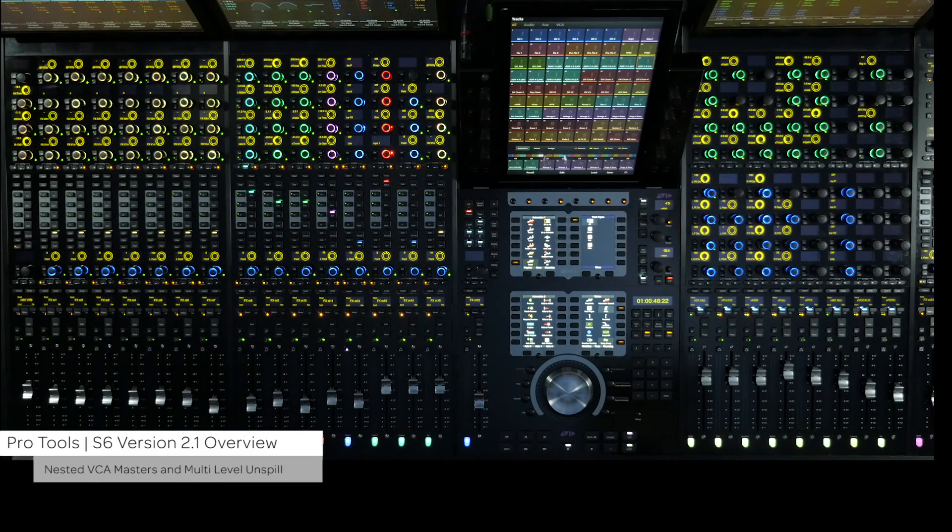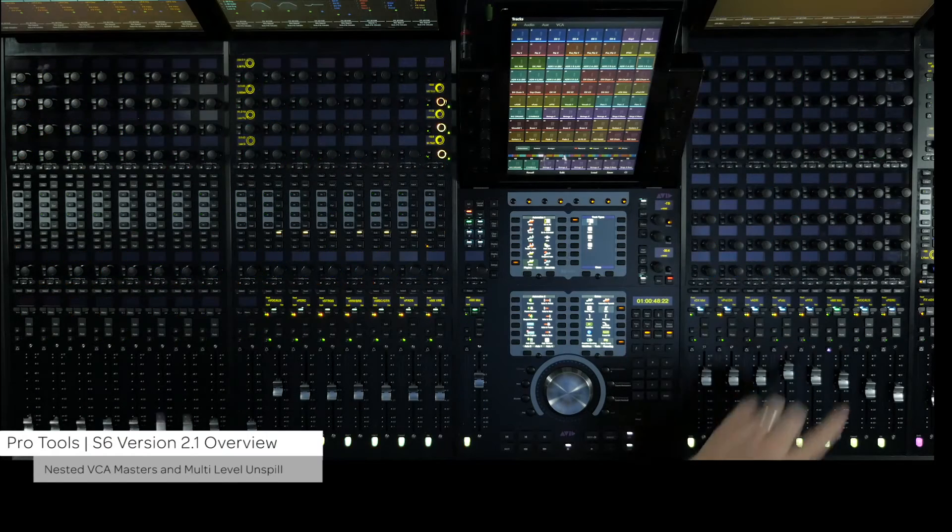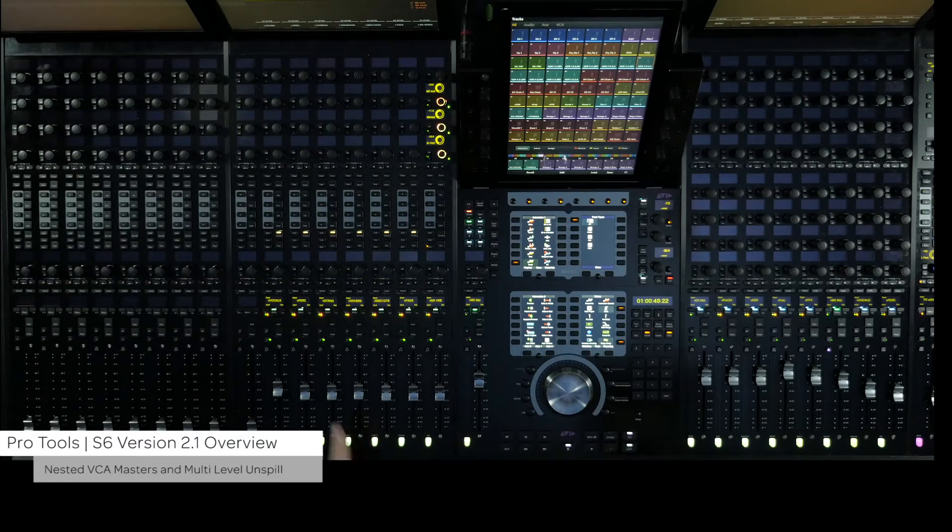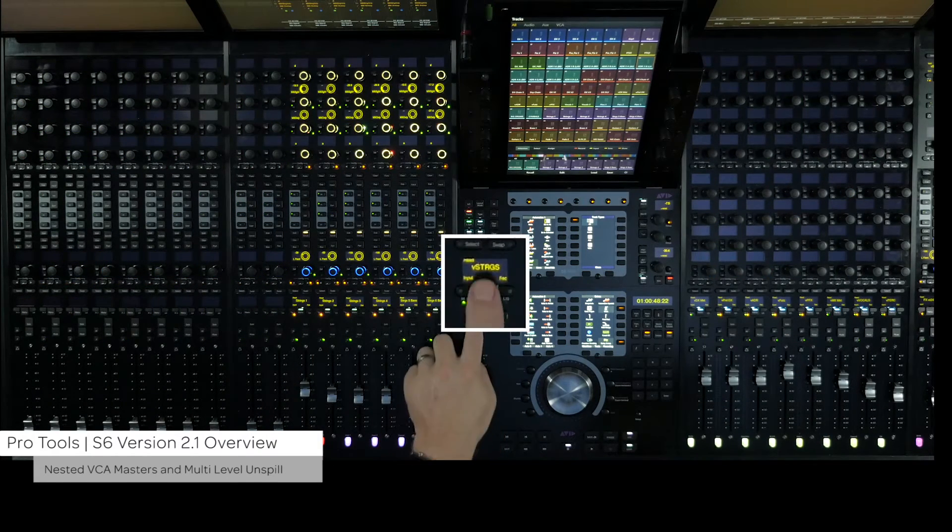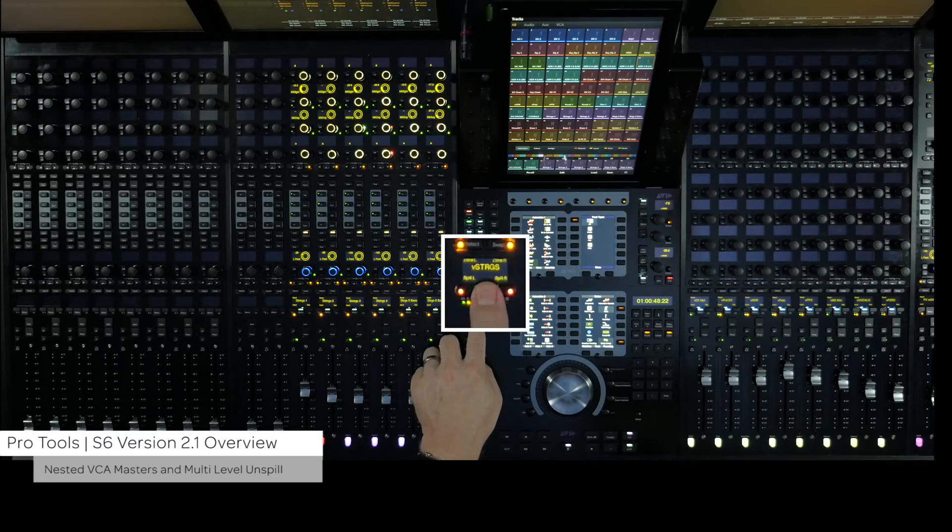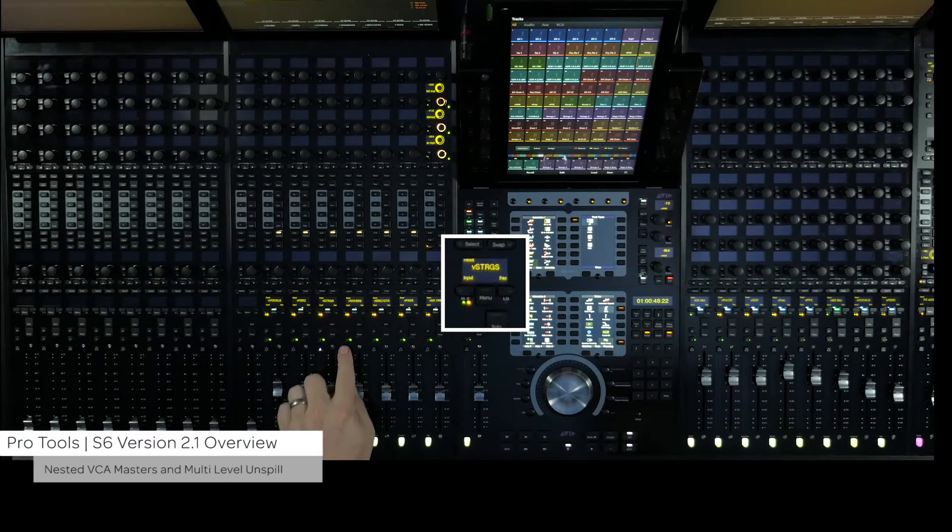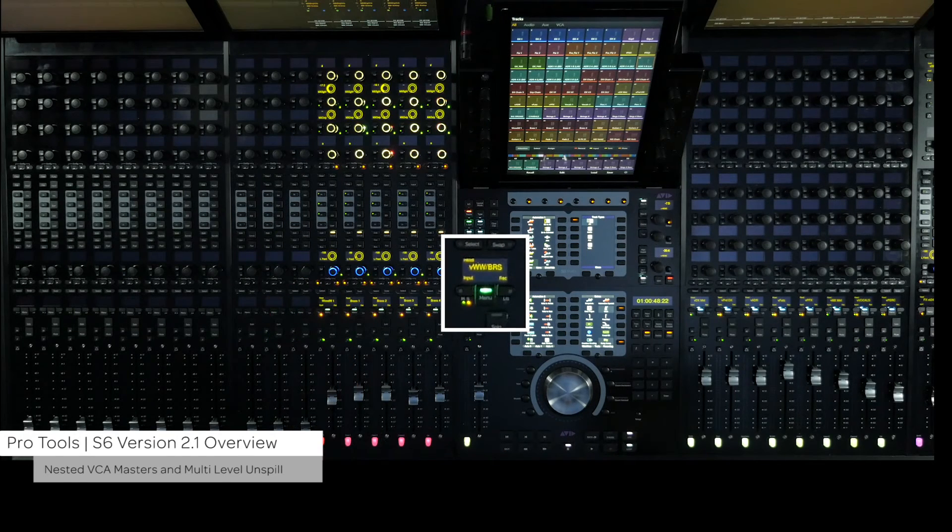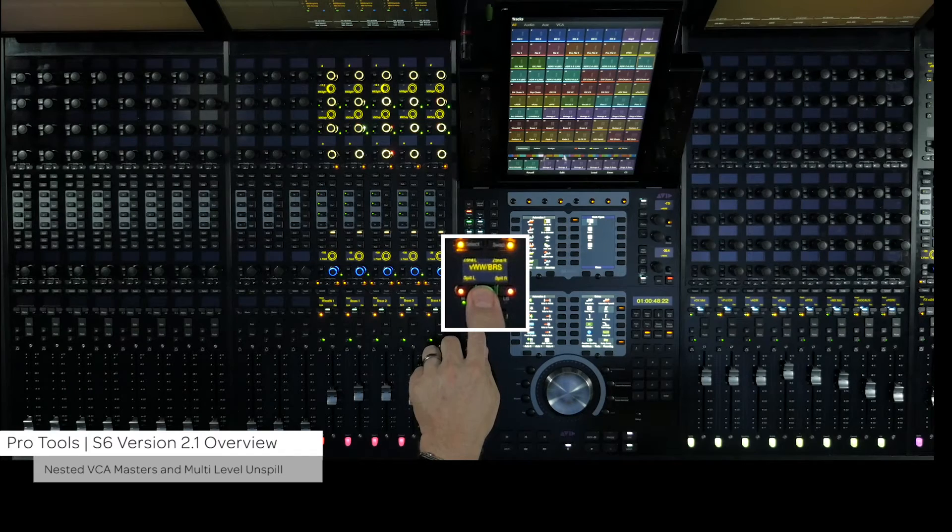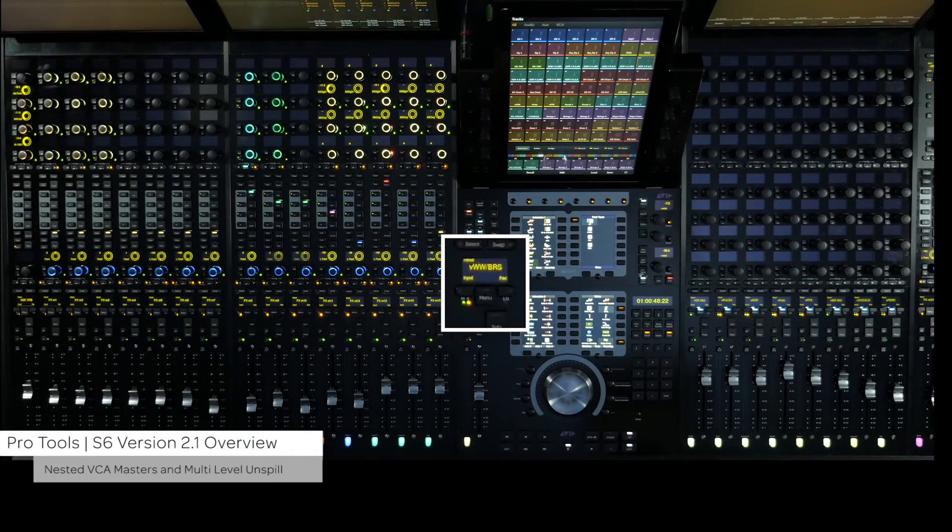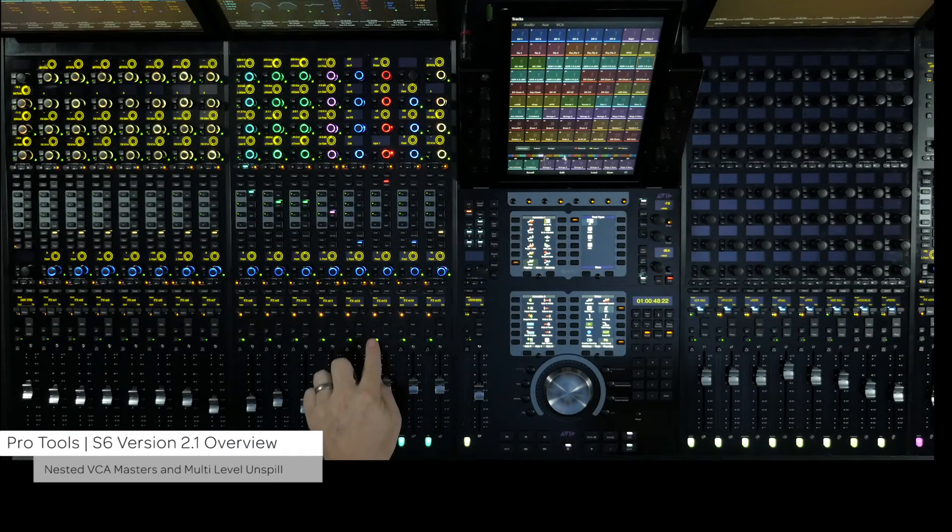You can now have VCA masters as members and spill them within an already spilled VCA. To unspill up one level, press the menu switch once quickly. To completely unspill and exit VCA spill mode, press and hold the menu switch for longer than one second.